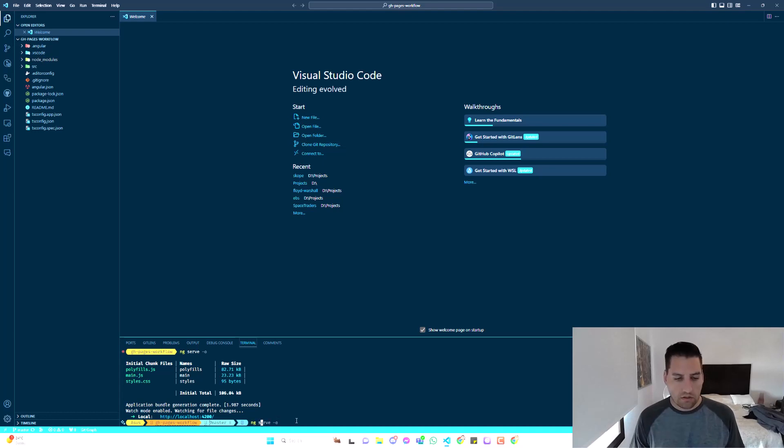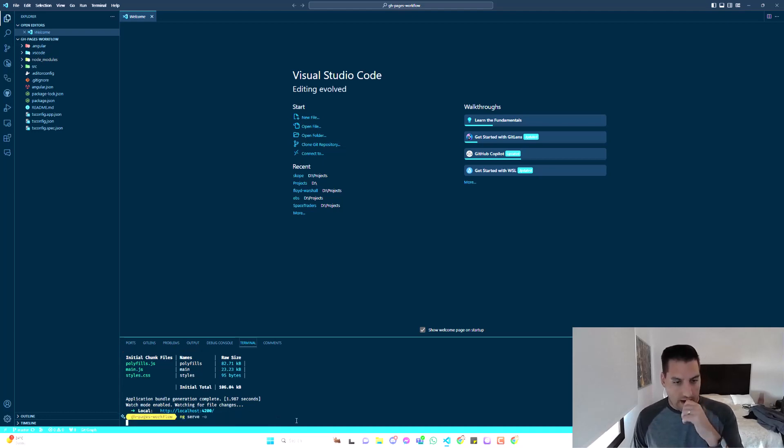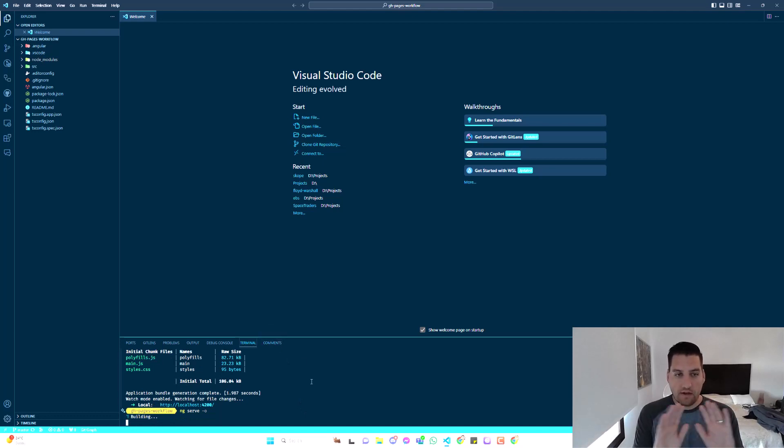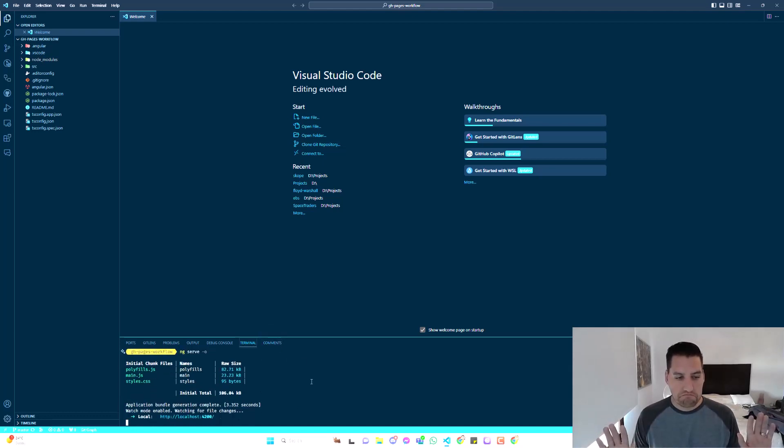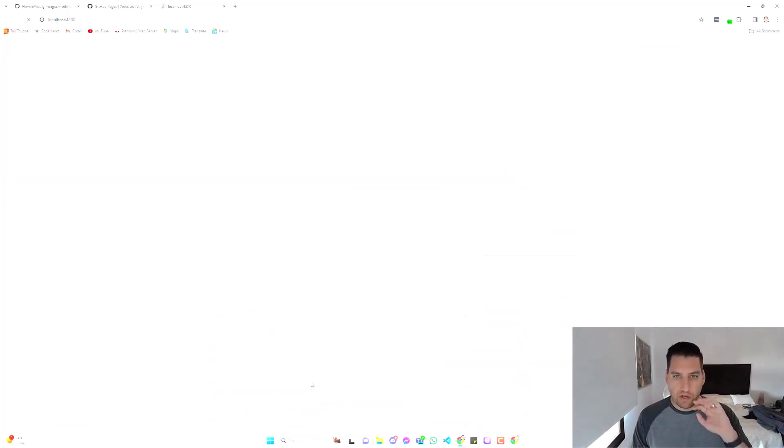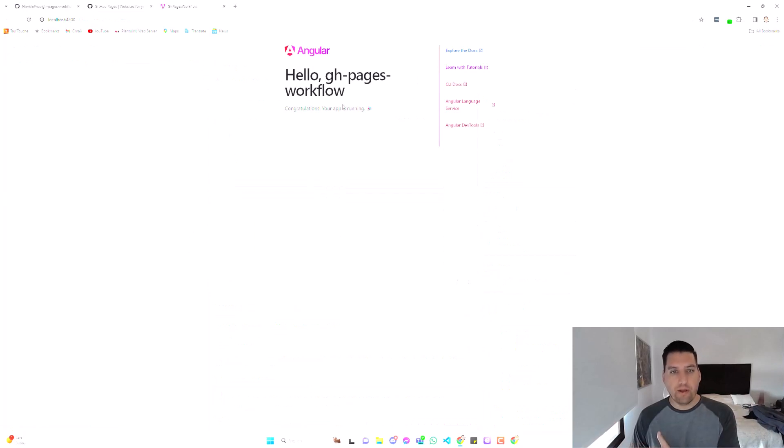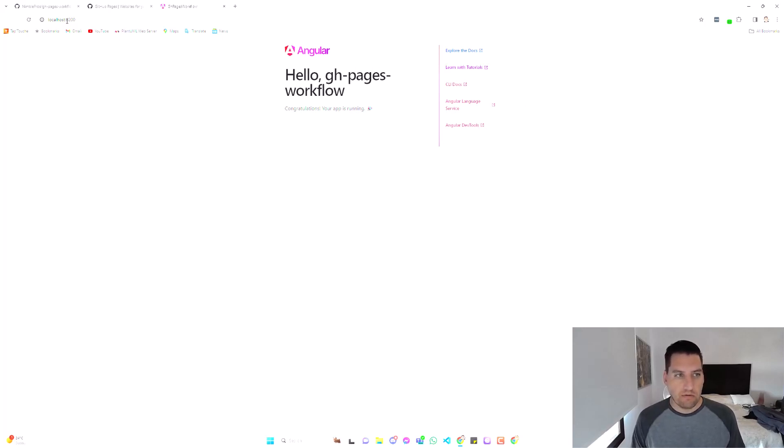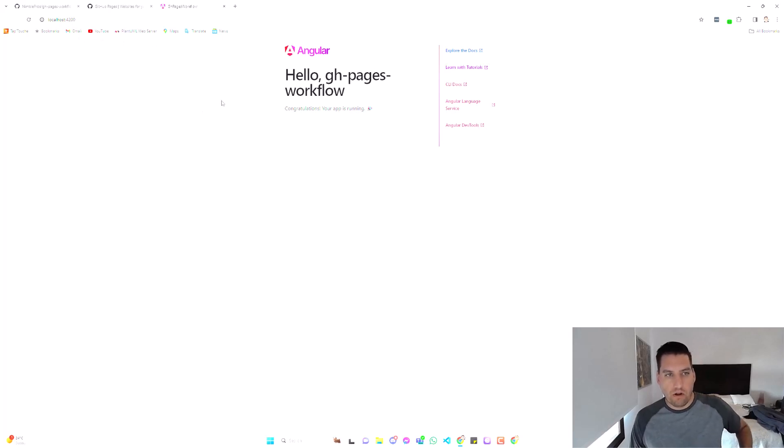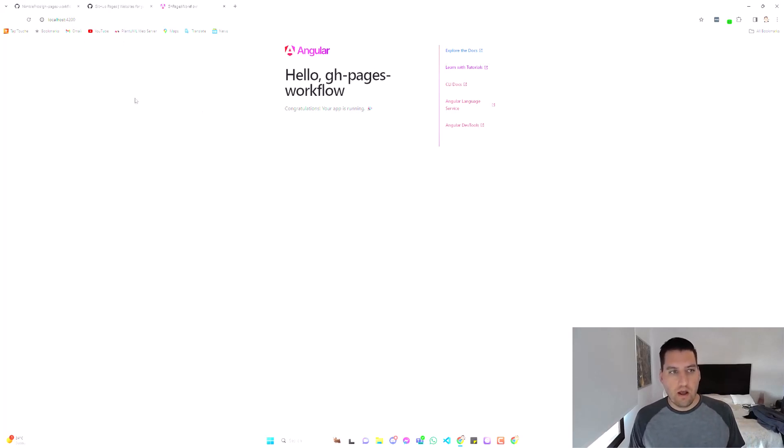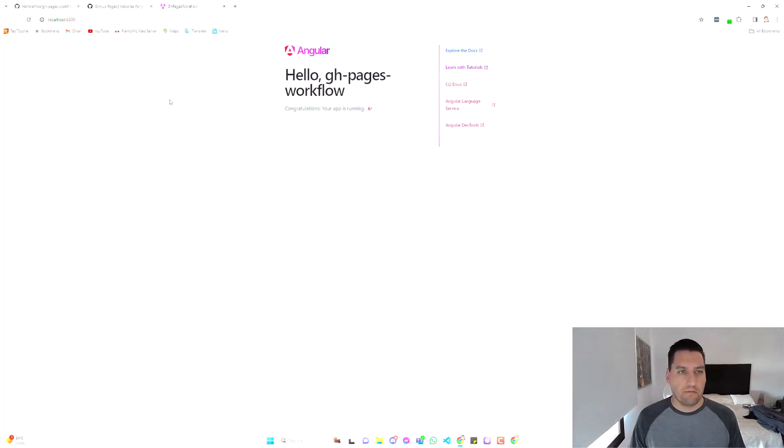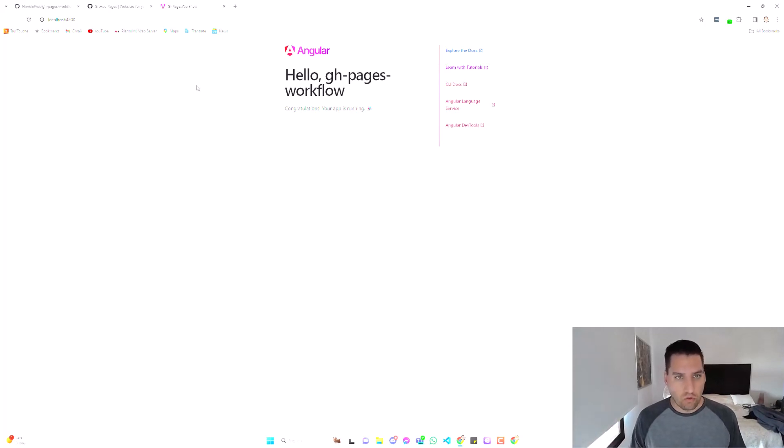Let's just serve our Angular app locally so you can see what we're dealing with. I haven't done anything to it. It's just the starter app when you create a new app with Angular. This is what we're trying to host on our GitHub page right now. This is localhost. What we want to do is make it so that we can see this on nimblepros.github.io forward slash gh-pages-workflow or something like that. So that's what we're setting out to do.